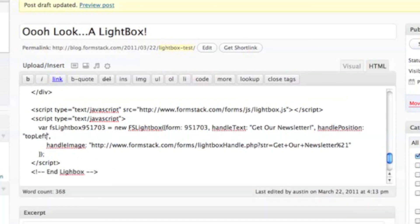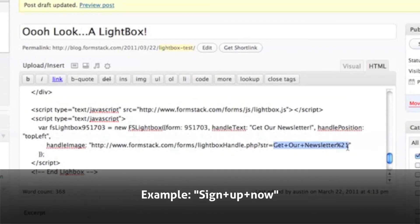To change the text, simply highlight the current name and replace it with the words of your choice. Just be sure to separate the words with a plus sign.